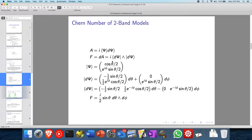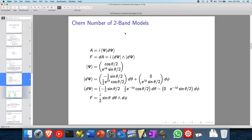Hi guys, Chien Ho over here. Today I'll be going through a short video about the Chern number for two-band models, namely the geometrical picture of the Bloch sphere. The Chern number can be thought of as the winding number of a 2D torus around the origin. So first of all, what is the Chern number? The Chern number is the integral of Berry curvature over the 2D Brillouin zone.